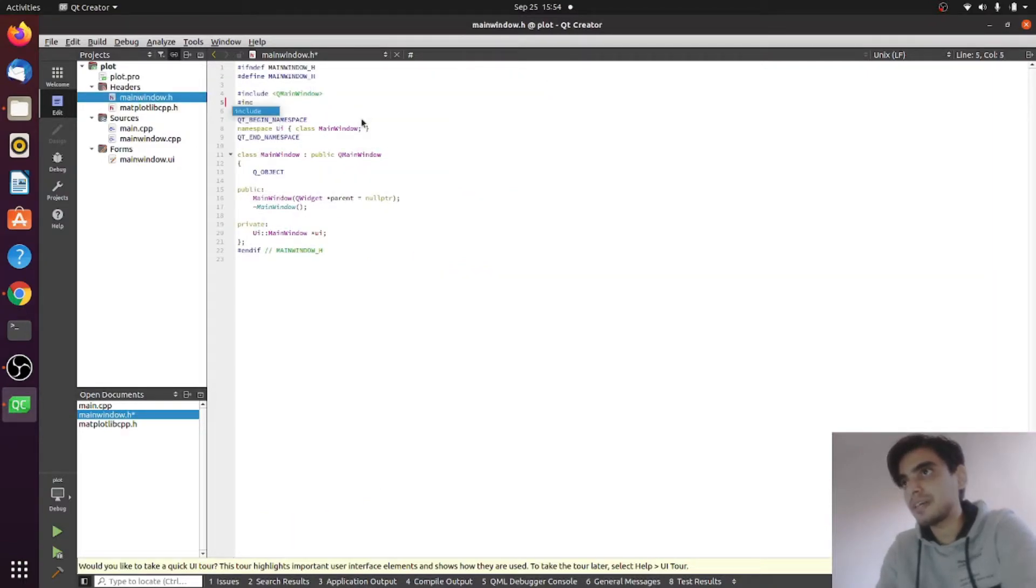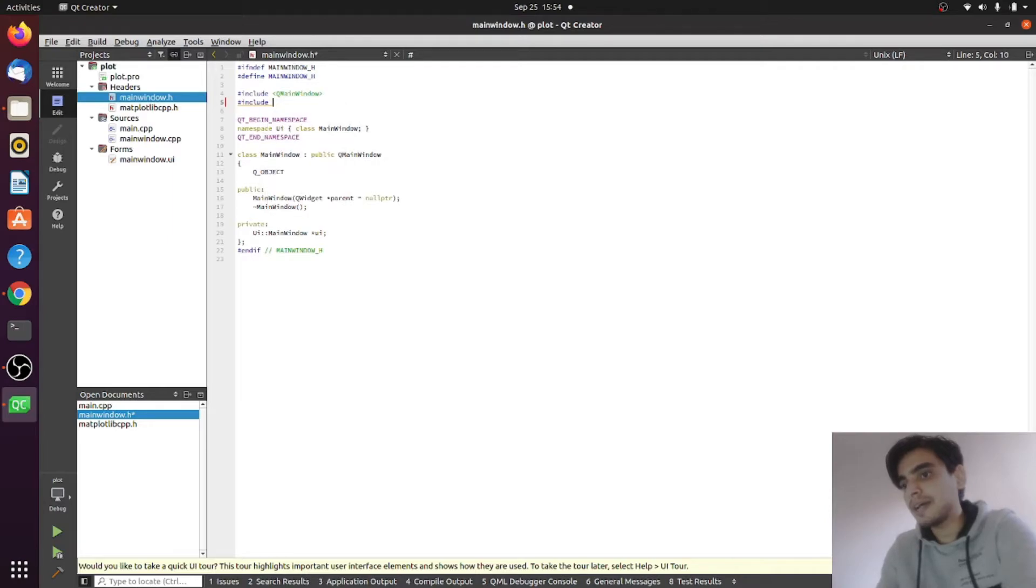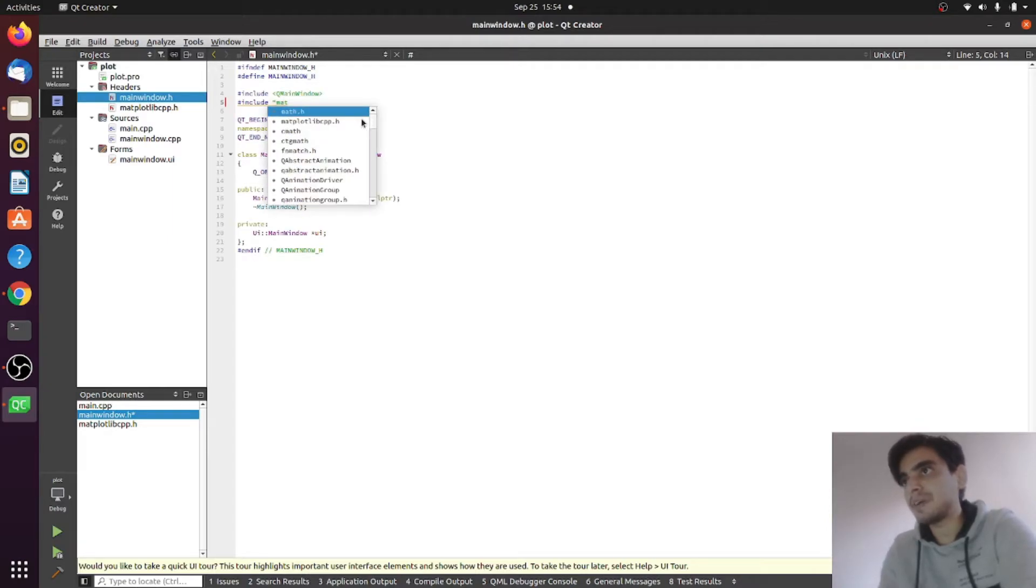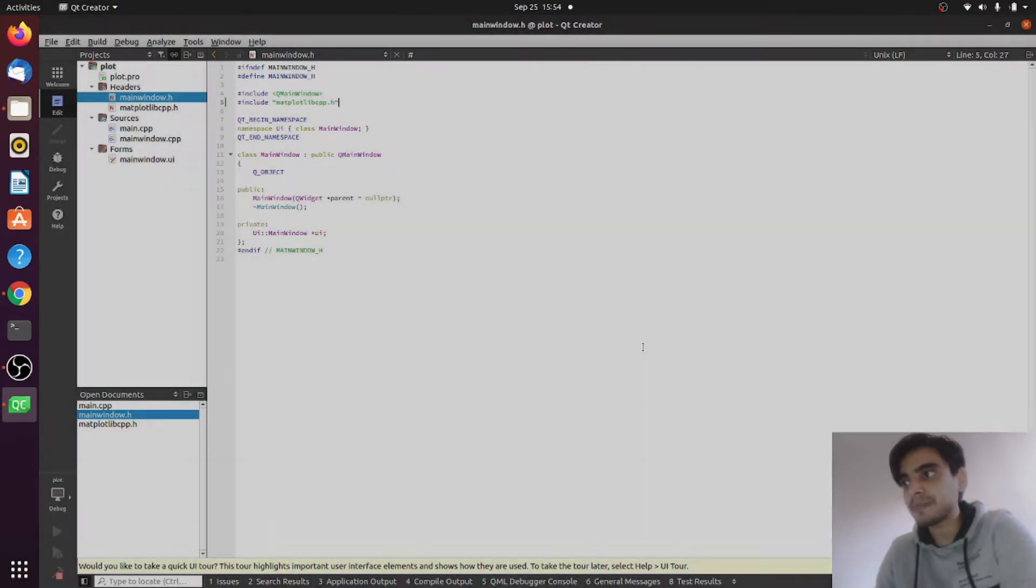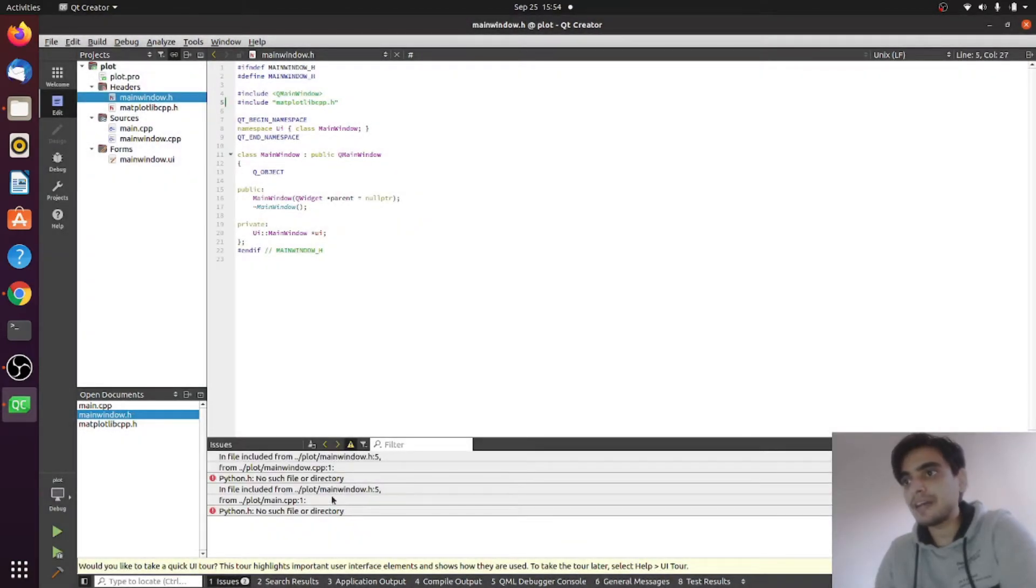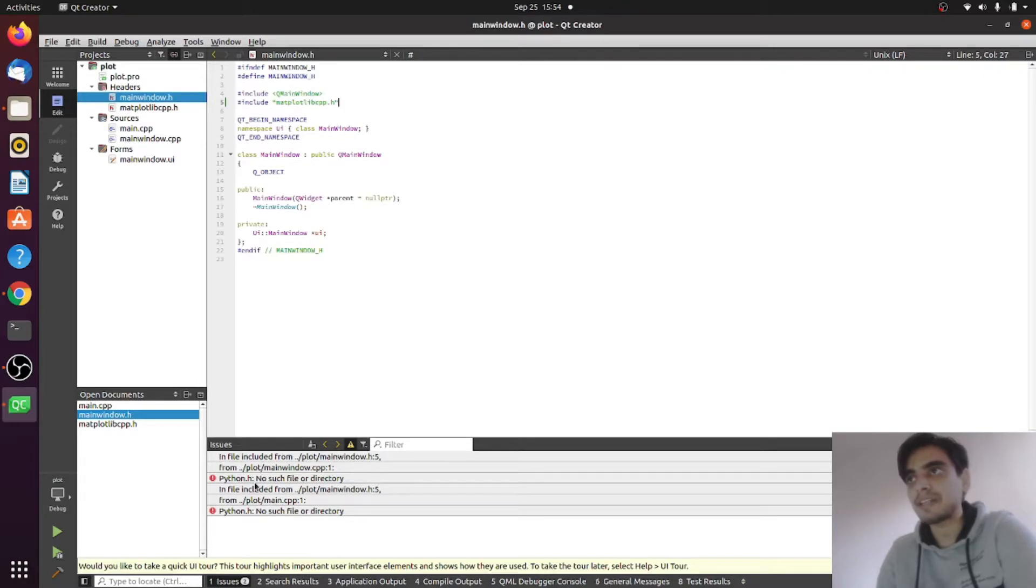The next thing you need to include this file in your main.cpp. Now if I run my program it will give errors for python.h. So next we need to link our Python library with this program.